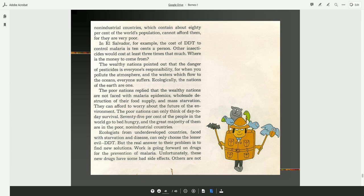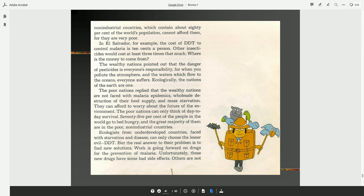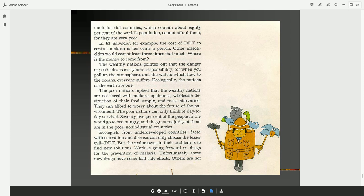In El Salvador, for example, the cost of DDT to control malaria is 10 cents a person. Other insecticides would cost at least three times that much. Where is the money to come from? The wealthy nations pointed out that the danger of pesticides is everyone's responsibility, for when you pollute the atmosphere and the waters which flow to the oceans, everyone suffers. Ecologically, the nations of the earth are one. The poor nations replied that the wealthy nations are not faced with malaria epidemics, wholesale destruction of their food supply, and mass starvation. They can afford to worry about the future of the environment. The poor nations can only think of day-to-day survival. 75% of the people in the world go to bed hungry, and the great majority of them are in the poor, non-industrial countries.